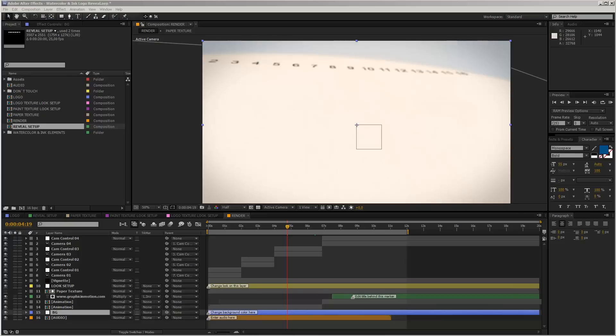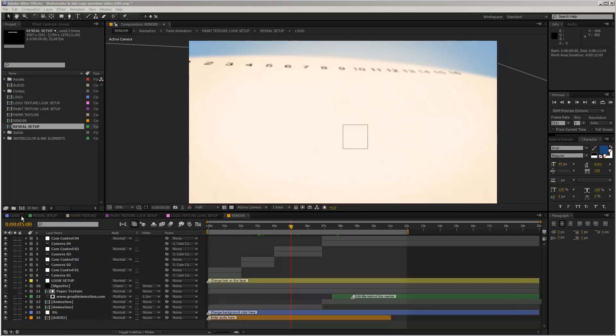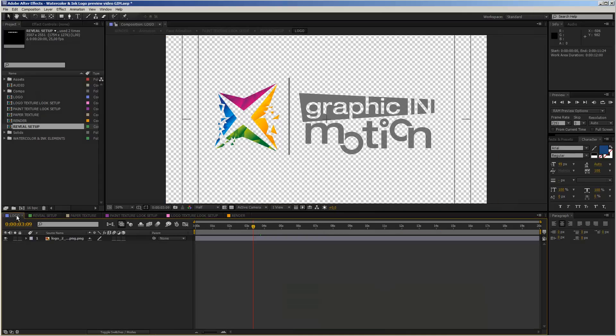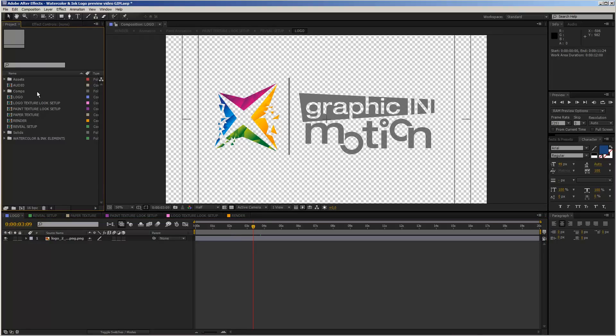You can download the template any time from VideoHive, but if you save a backup copy now you may save some time later on. To get started, move to the logo composition. If you do not find the logo comp already open in the timeline, you can find it up here in the project area.